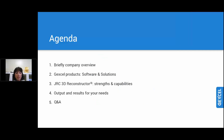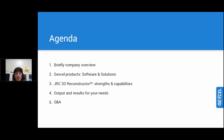Let me go briefly through the agenda. We will have a brief company overview because some of you already know our company but most of you do not know Jaxel. Then I will give you a very short introduction about the Jaxel product — the Jaxel portfolio software and solutions. Today we will go through the GRC3D Reconstructor software and go together with Tiziana through the strengths and capabilities of the software. We will also talk about the output and results you can extract from the software, and then we have some time for Q&A.